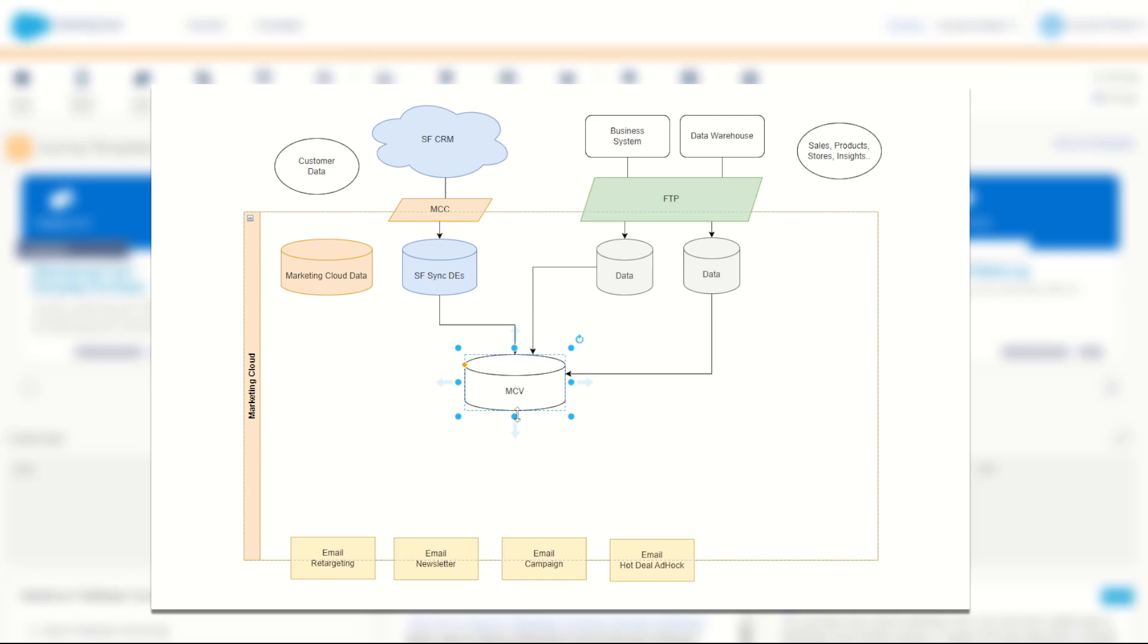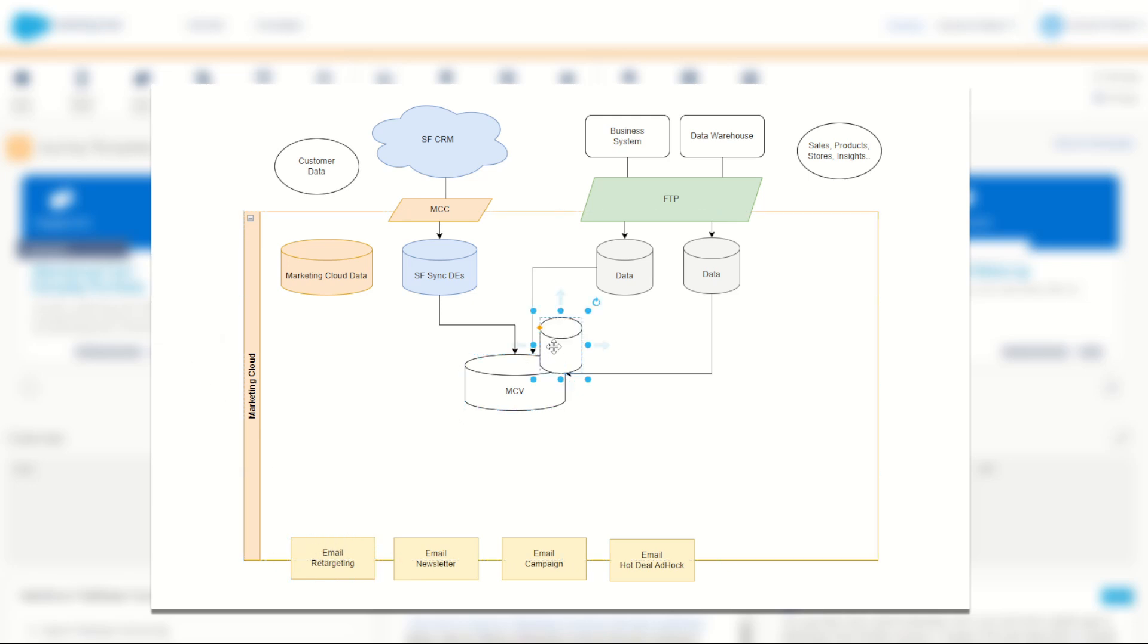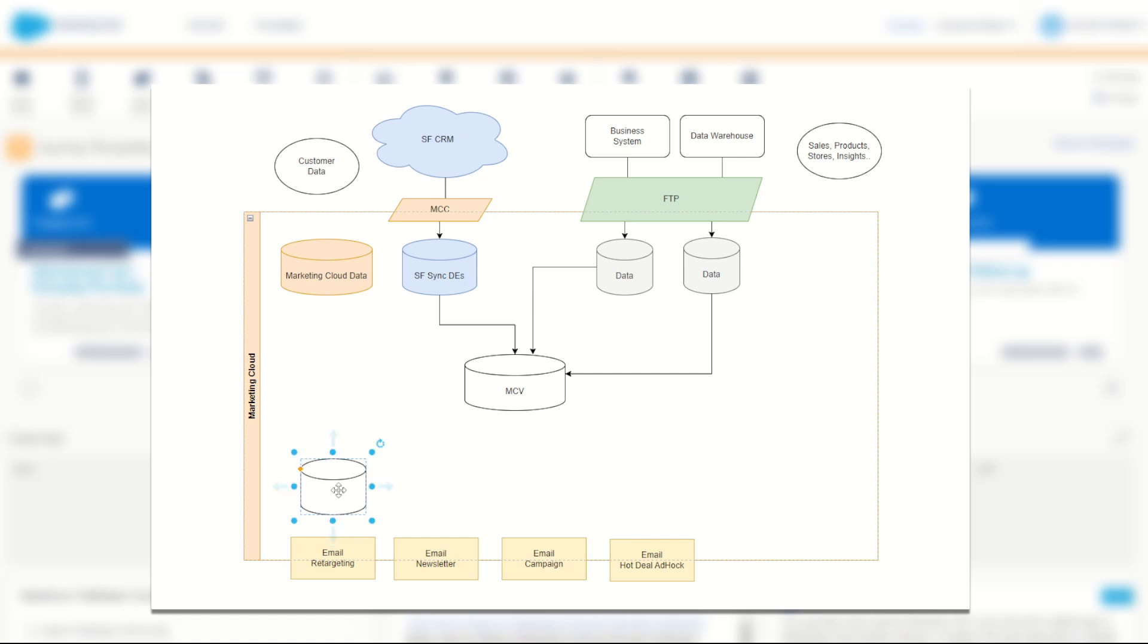Now, not all sends have to come from the MCV. After all, there's sometimes some much more targeted things like a targeting or retargeting comms. For this, we could have another subset of this data. This could be a targeting comms one built in journey builder, but this data extension can still leverage the data inside the MCV plus some data from Marketing Cloud to create that retargeting.